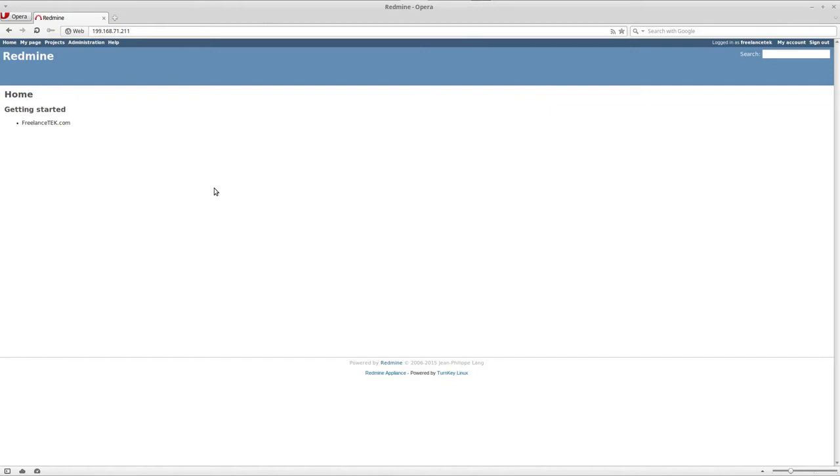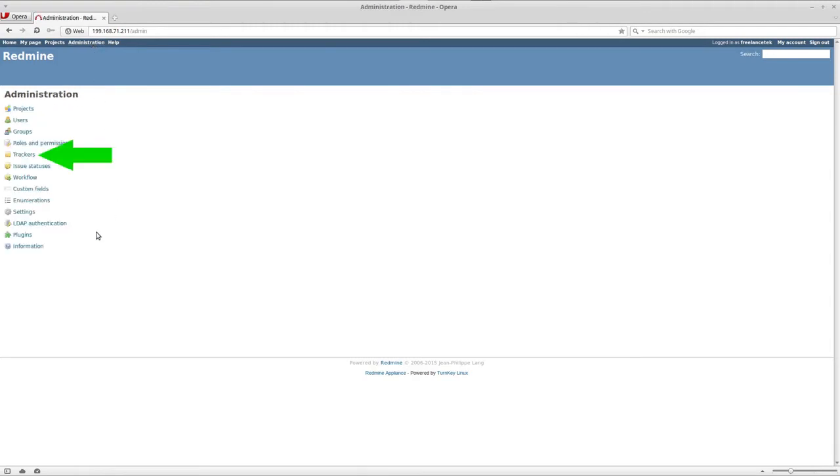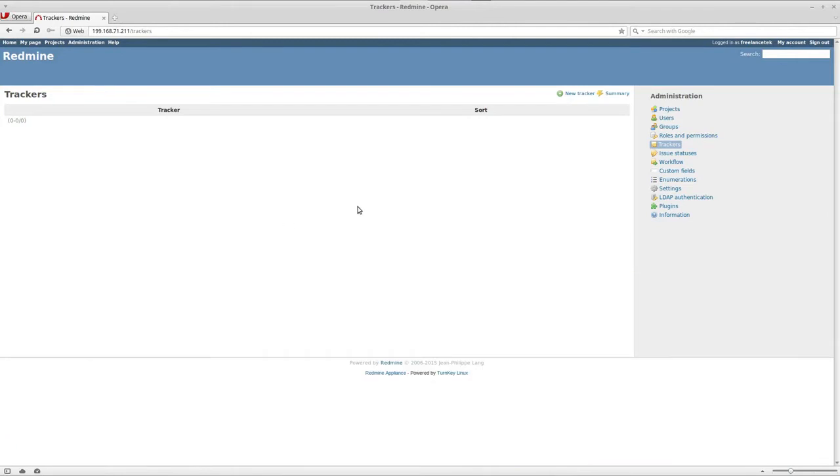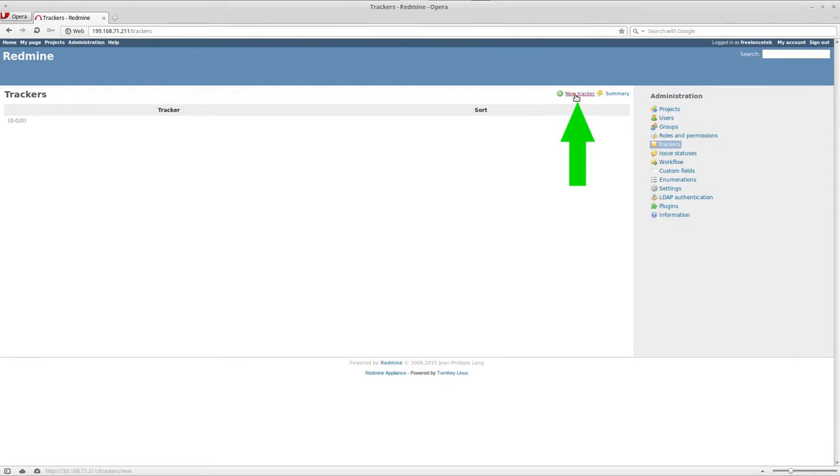What we're going to do before we even jump into projects or software, the very first thing we need to do is set up trackers. What Redmine follows as trackers would be the equivalent of tasks that need to be performed. This is a security company that does access control and CCTV, so we'll focus just on that. We'll create a couple of them. The first thing we're going to do is click on new tracker.